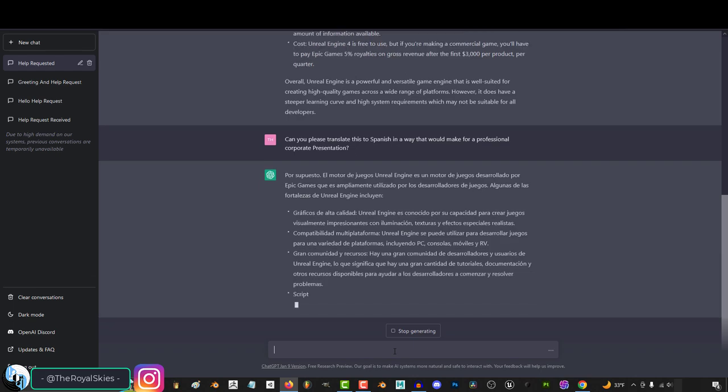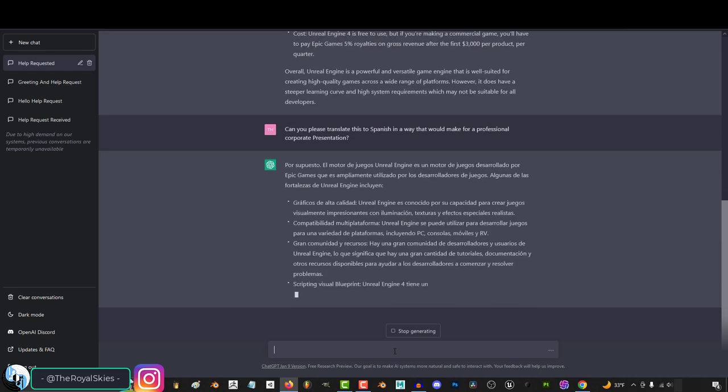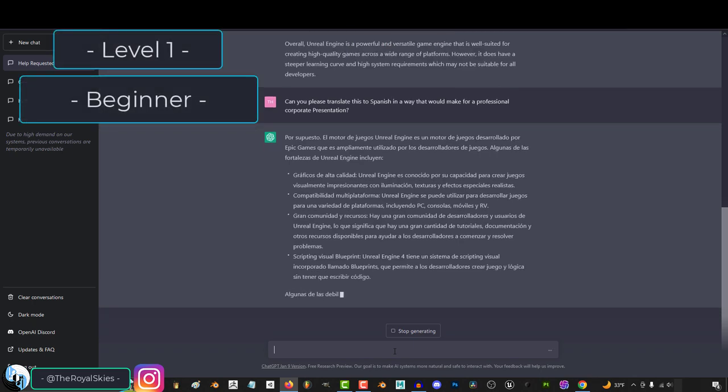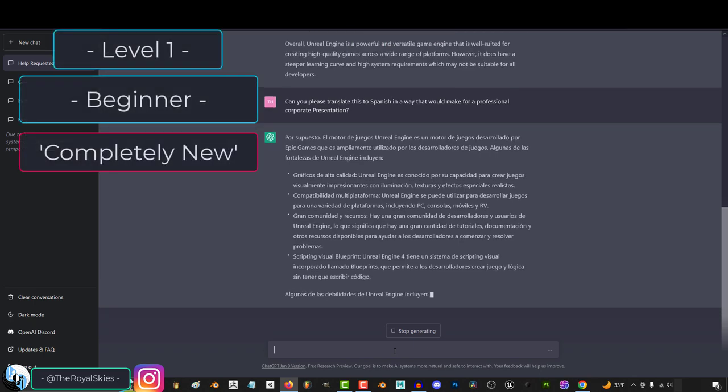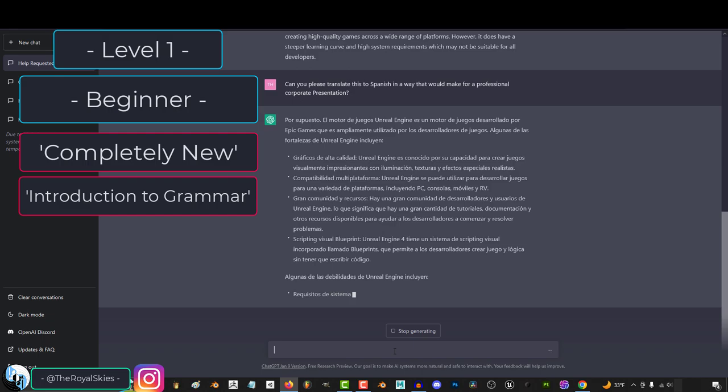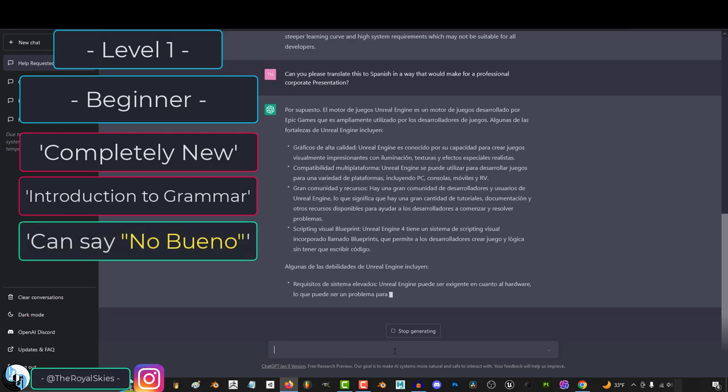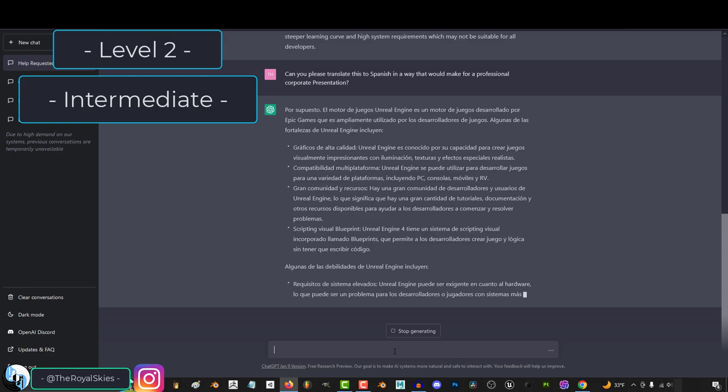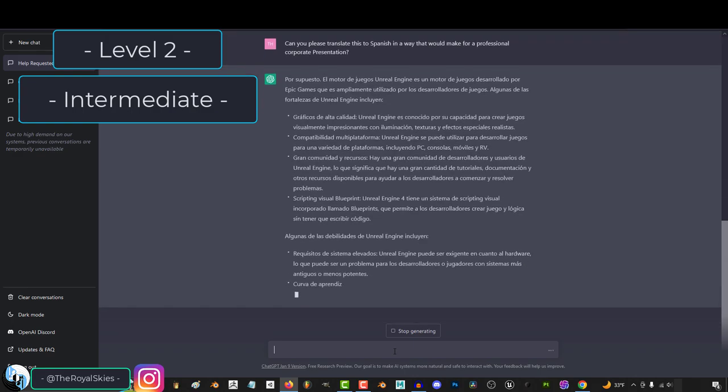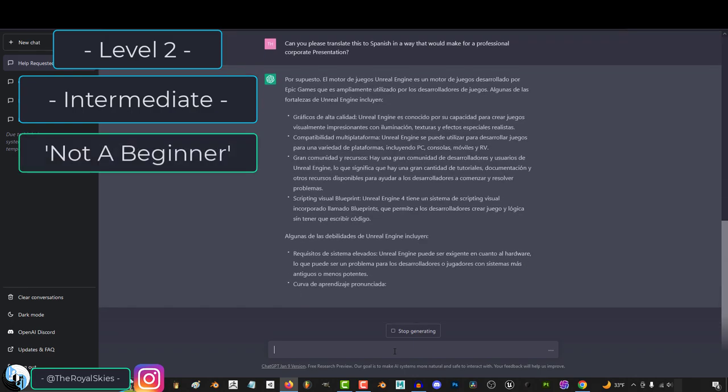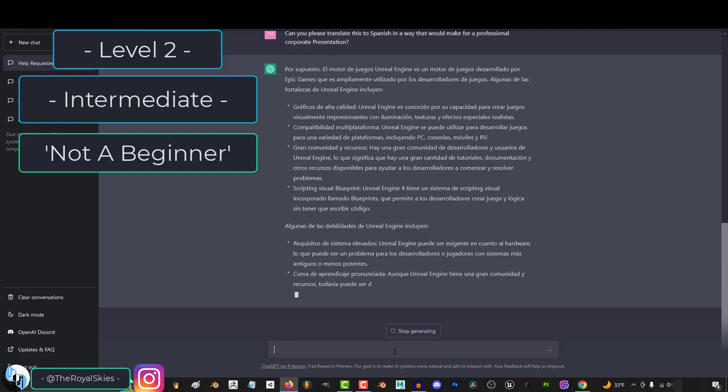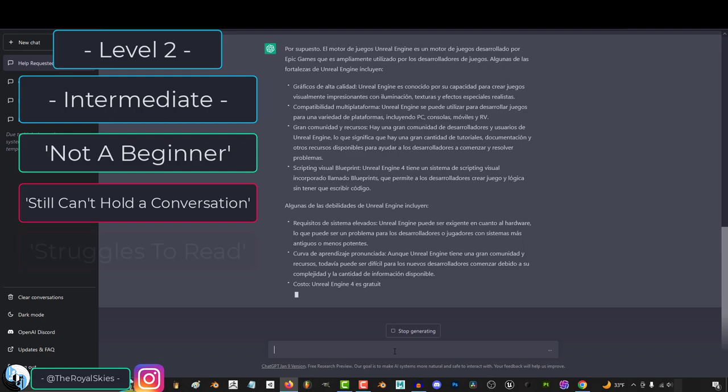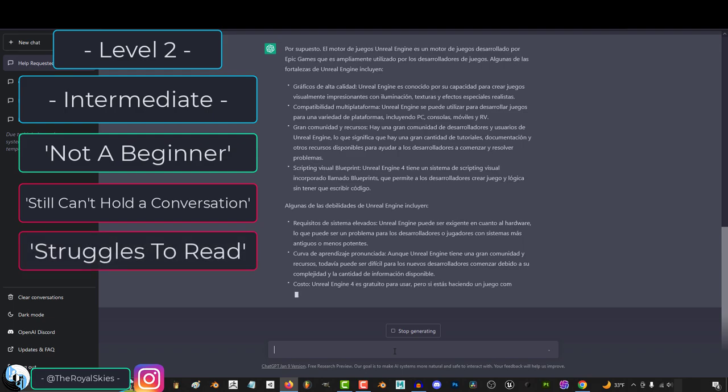To put it simply, personally, I like to generalize language ability into five levels. One is beginner, which basically means you're totally new, you don't know the grammar, and the only thing you really know how to say is no bueno. The second level is intermediate, and the best way I can explain intermediate is you're definitely not a beginner, and that's it. You know more than a beginner, but you're still not good enough to hold a conversation, and you'd probably have a heart attack trying to read a book in that language.